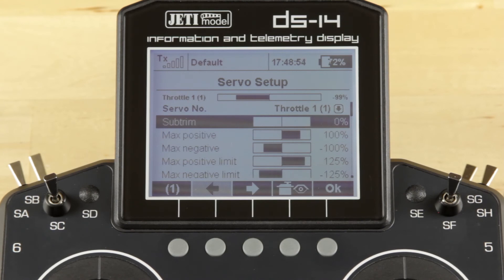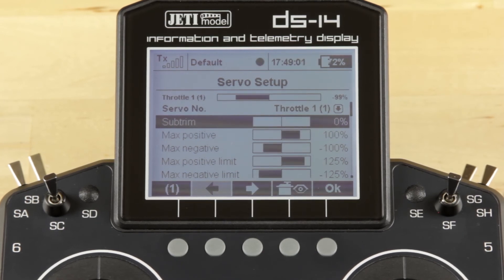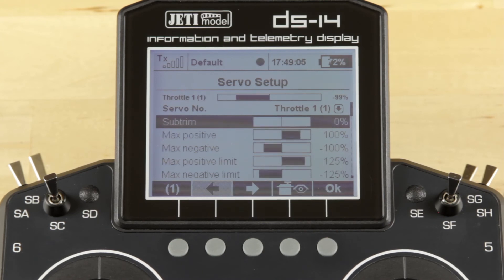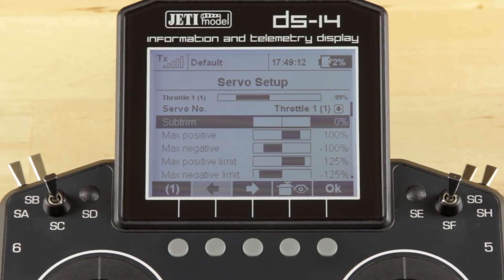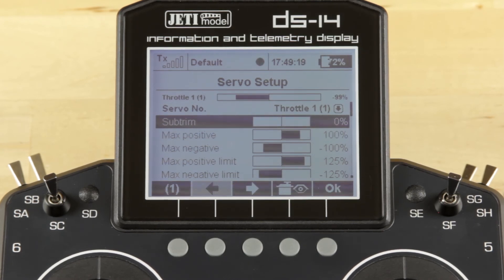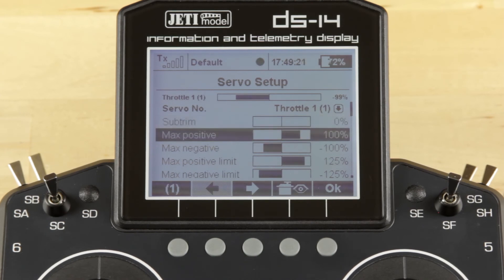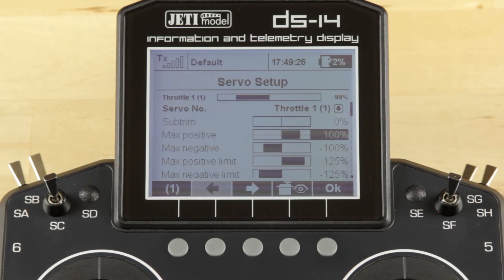Max positive limit and max negative limit represent the overall travel available. So if you have multiple functions assigned to a single servo, this allows you to set limits on a single function and still have the over-travel. For example, if you're using butterfly, your ailerons are deflected to the max limit, but the max positive limit also allows over-travel in the aileron function. All of these can be adjusted by selecting that parameter and turning the function wheel to change the percentage.